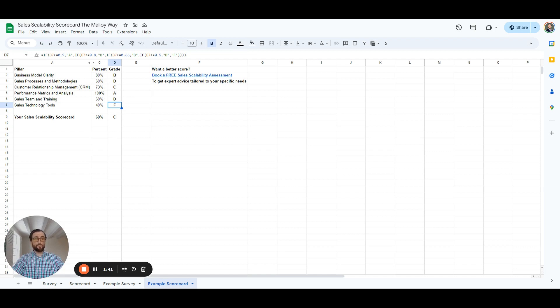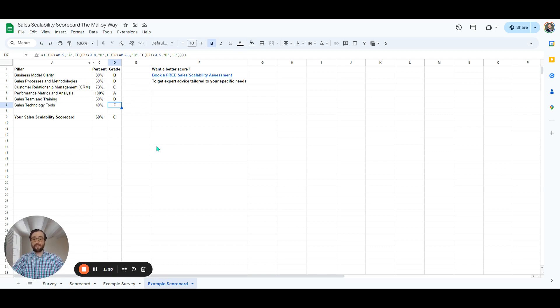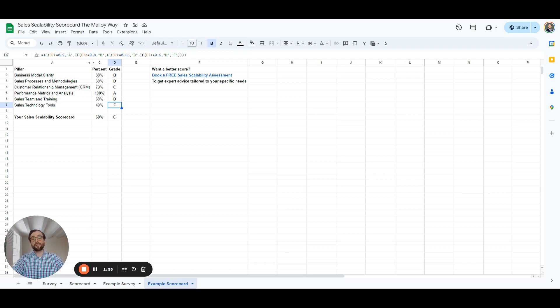Here's the example scorecard. As you can see, they've got some higher letter grades and some areas in which they're struggling. Nobody gets straight A's the first time. And in filling this out in less than five minutes, you'll be aware of the problems that are preventing you from scaling your sales and being able to remove yourself from the sales process. This is a good thing.